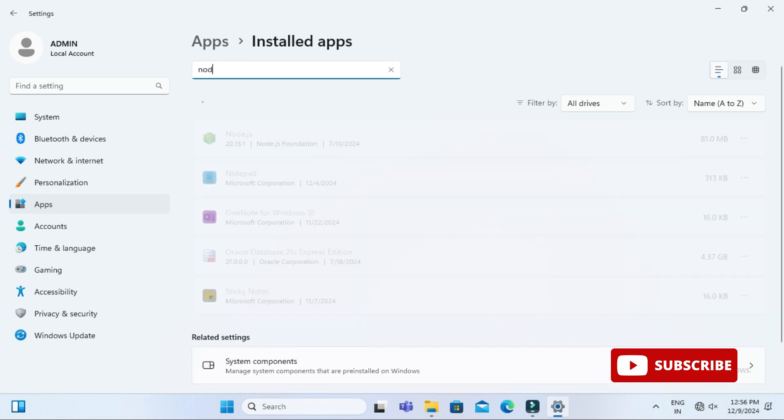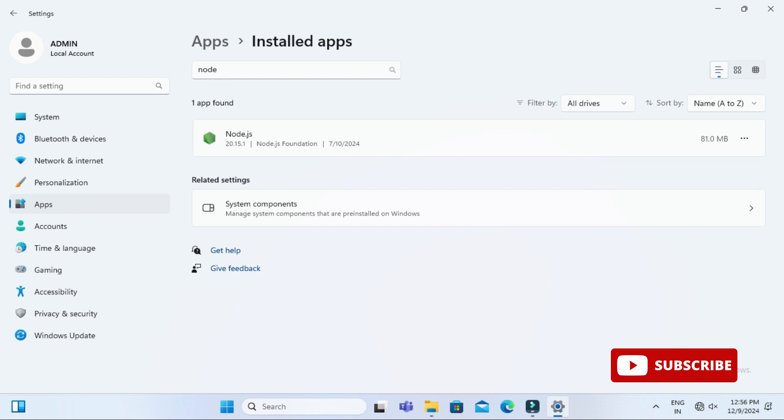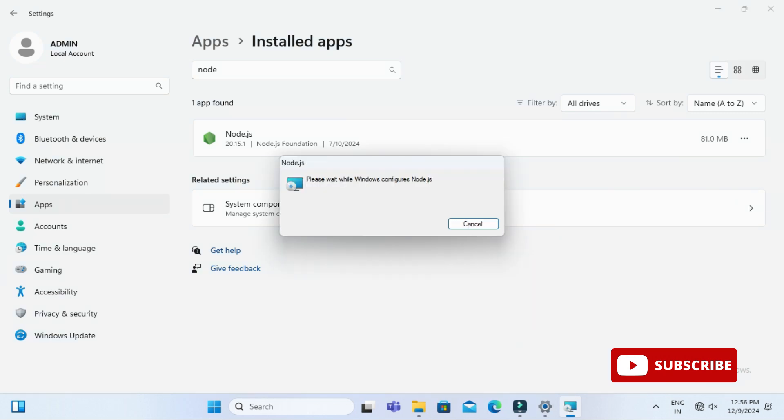Now you can search Node.js or simply Node and you can see here it's showing one app found: Node.js. Here you can see these three dots. Just click on this. You will get Modify and Uninstall options, so select Uninstall.